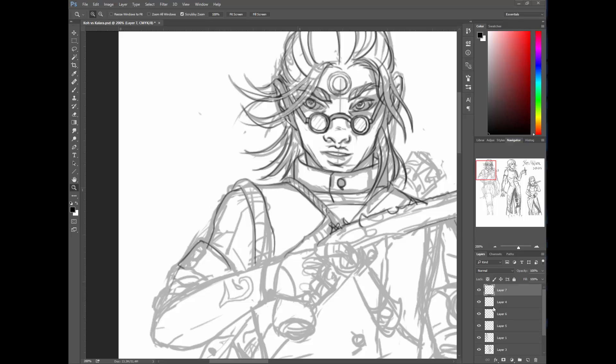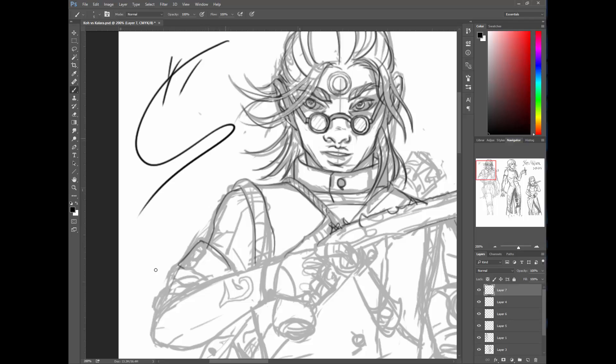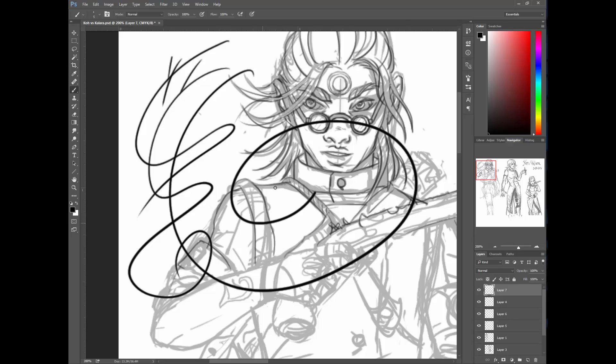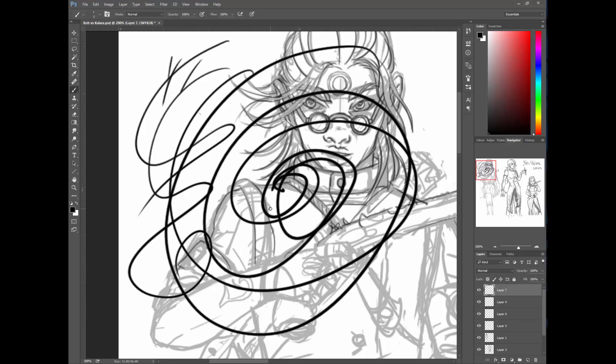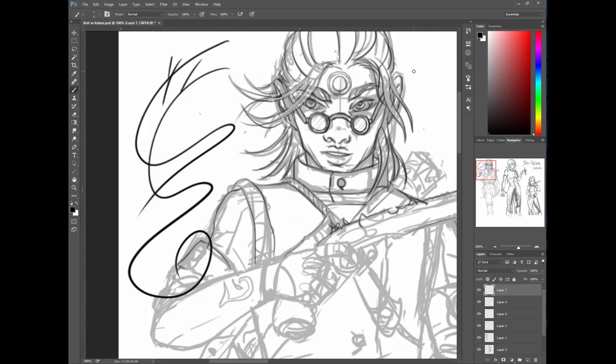But when you try to actually make a line, short lines are okay, but once you start getting into long sweeping lines, there's a little bit of a lag. There you go, you can see more at the end. It slows down and speeds up and that is awful.